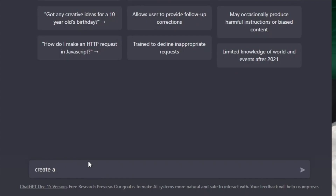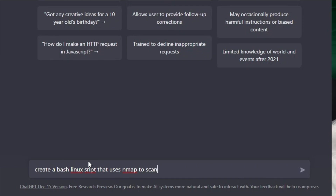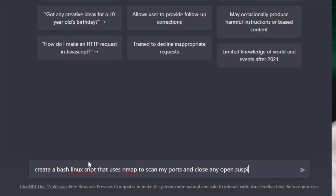Create a bash Linux script that uses nmap to scan my ports and close any open suspicious shares.